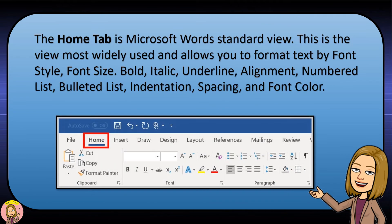The Home tab is Word's standard view. This is the view most widely used and allows you to format text by font style, font size, bold, italic, underline, alignment, numbered lists, bulleted lists, indentions, spacing, and font color.